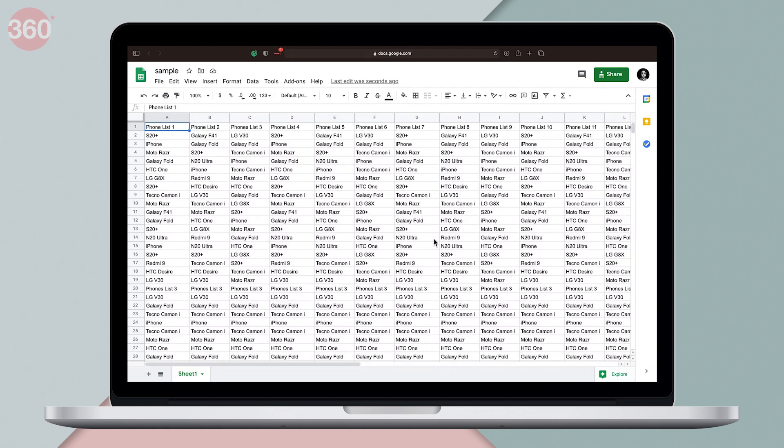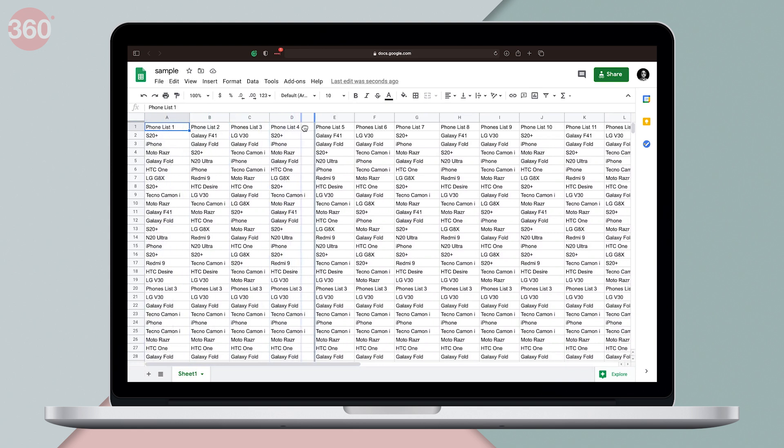Now besides this method, there's also a drag and drop method which looks quite similar to Excel's split method. So when you hover the cursor over this empty box in the top left corner, you'll notice you can expand these thick gray bars.